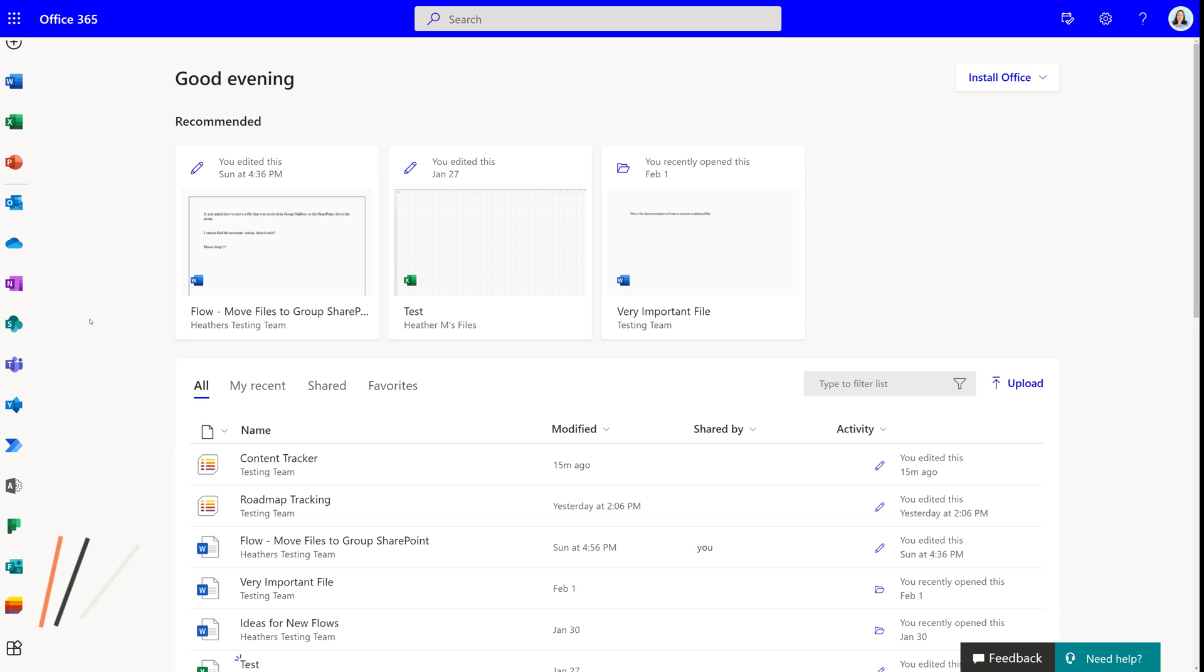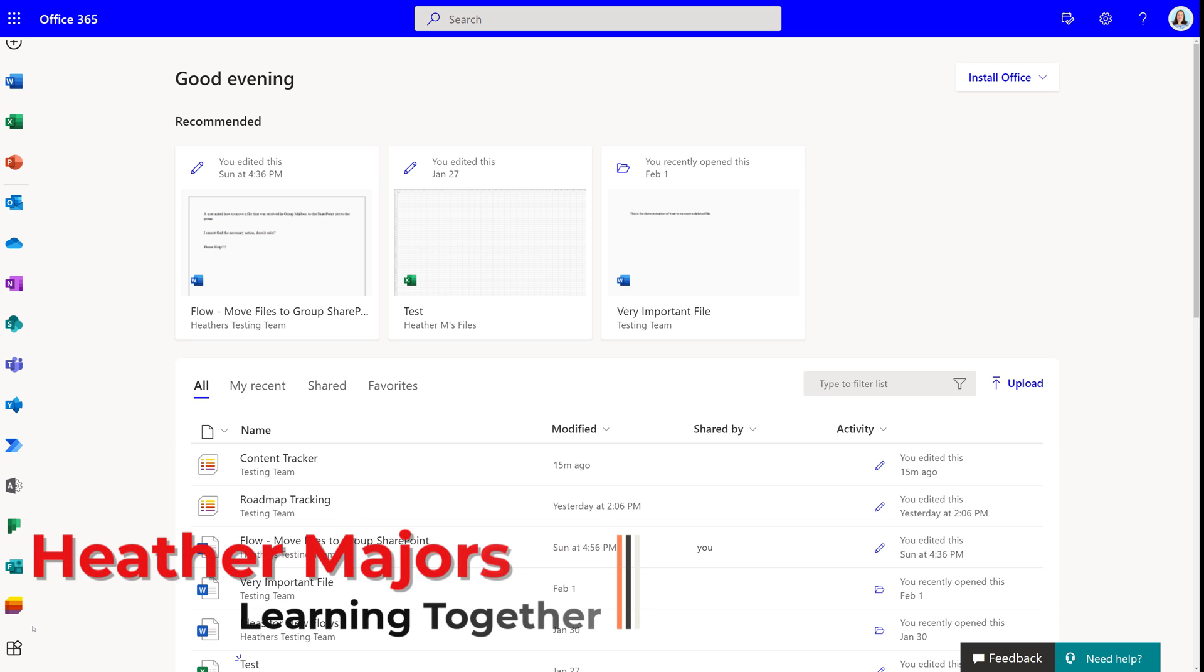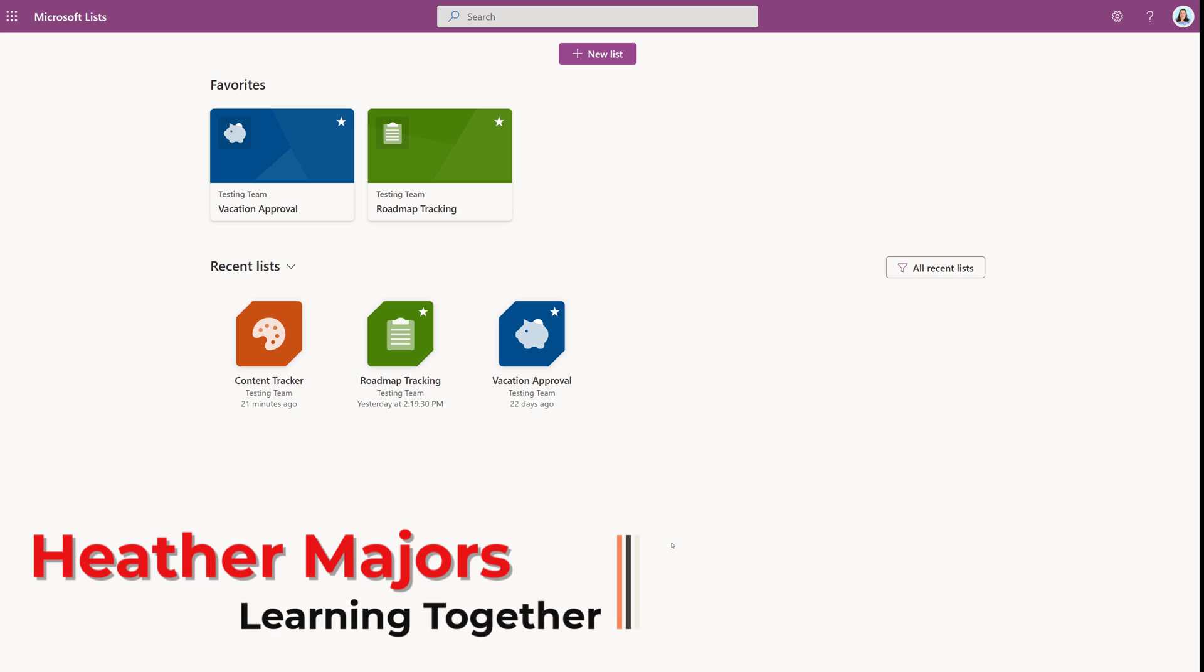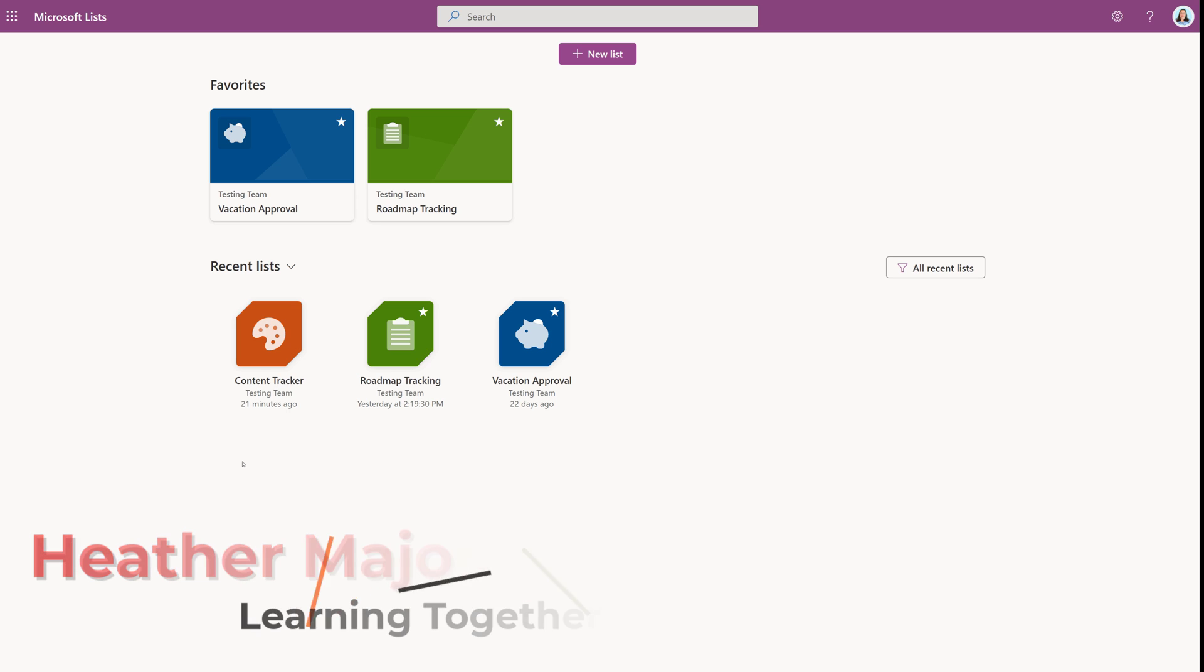Today, we're going to talk about the new Microsoft LISTS board view. This is one feature that I have been excited to play with ever since it was announced on the Microsoft roadmap.